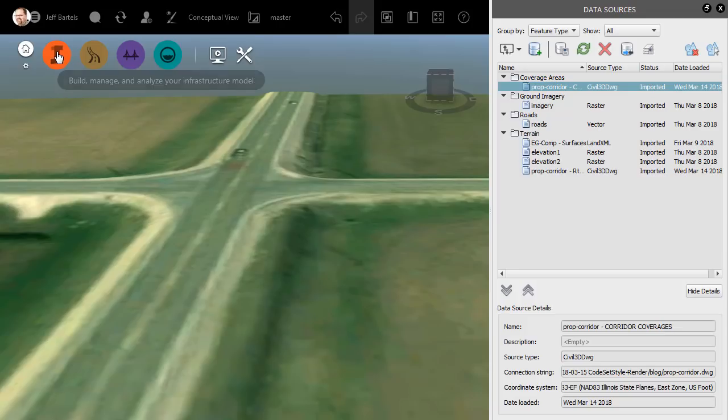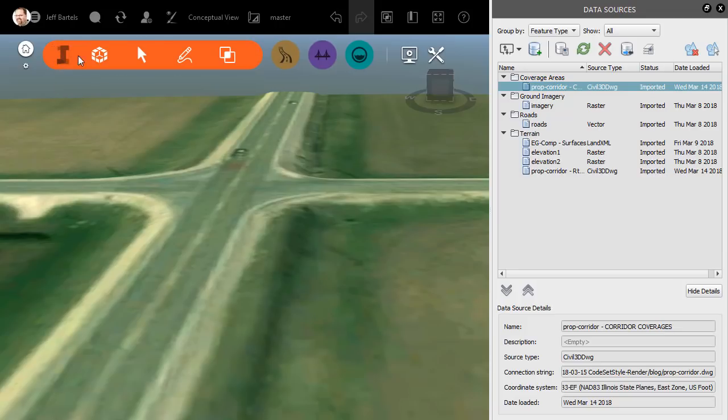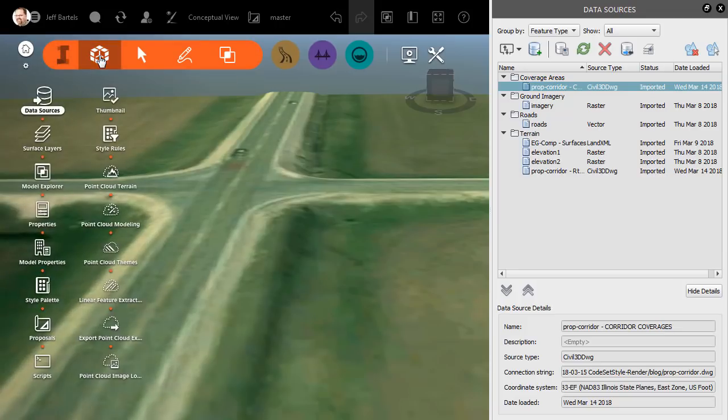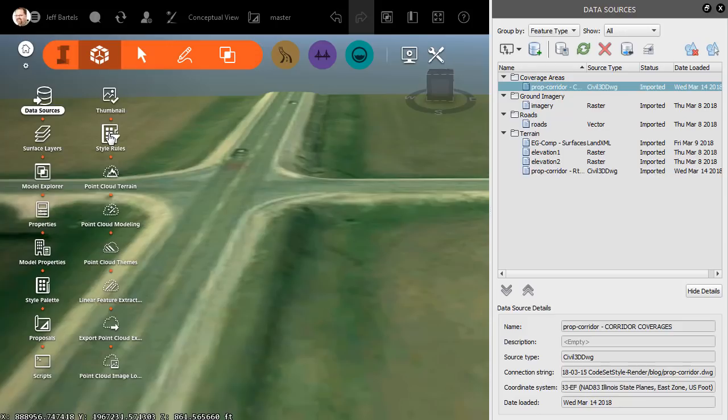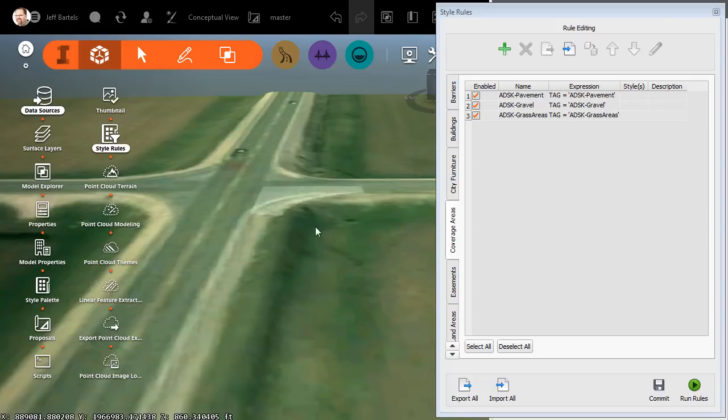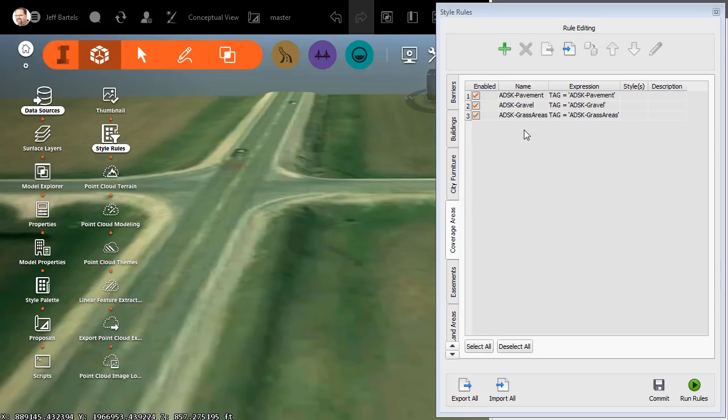I'm going to open the InfraWorks menu again. I'll click the Manage button, and I'll click Style Rules. Now, on the Coverage Areas tab, we can see custom style rules that were created specifically for the coverage areas defined by the Civil 3D drawing. Note that these names match the link style names that we saw earlier in the code set style.